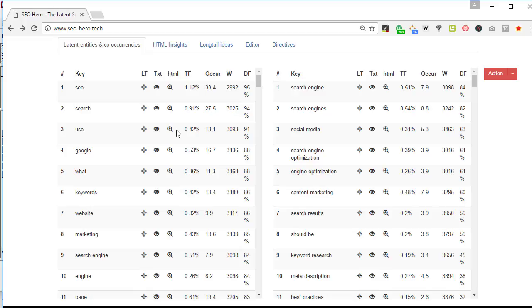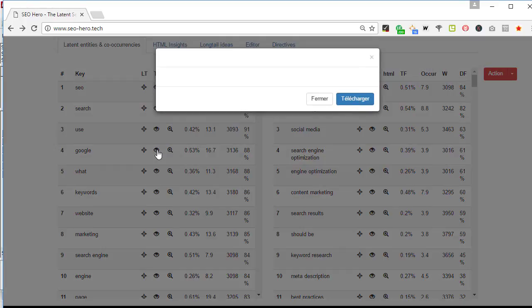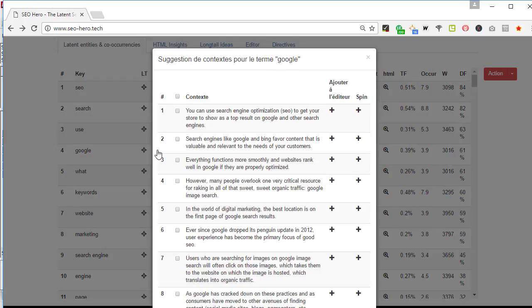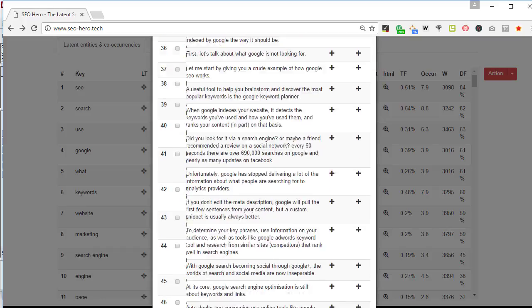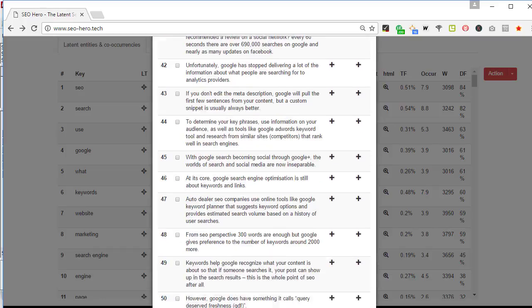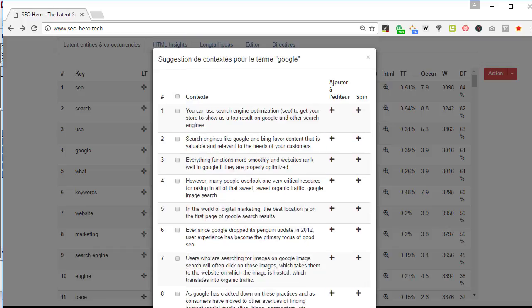Let's continue with TXT and a little icon you can see here. Clicking on it you just get the context. So we have here the list of all the phrases in which the term Google was found.